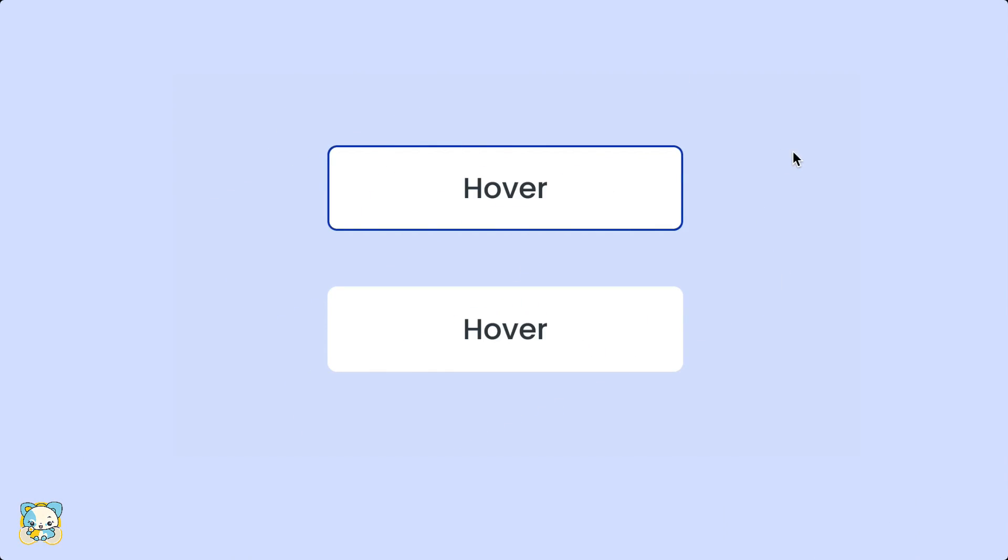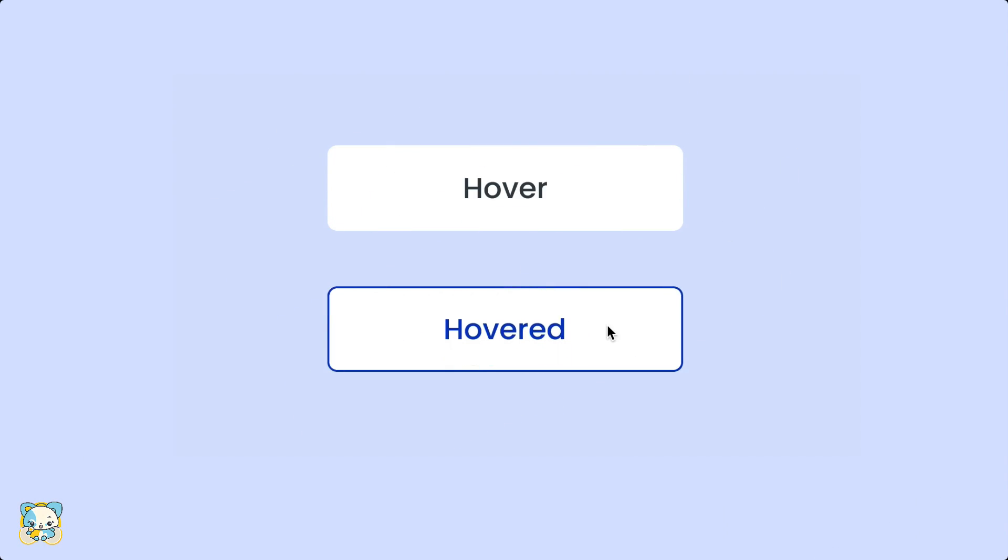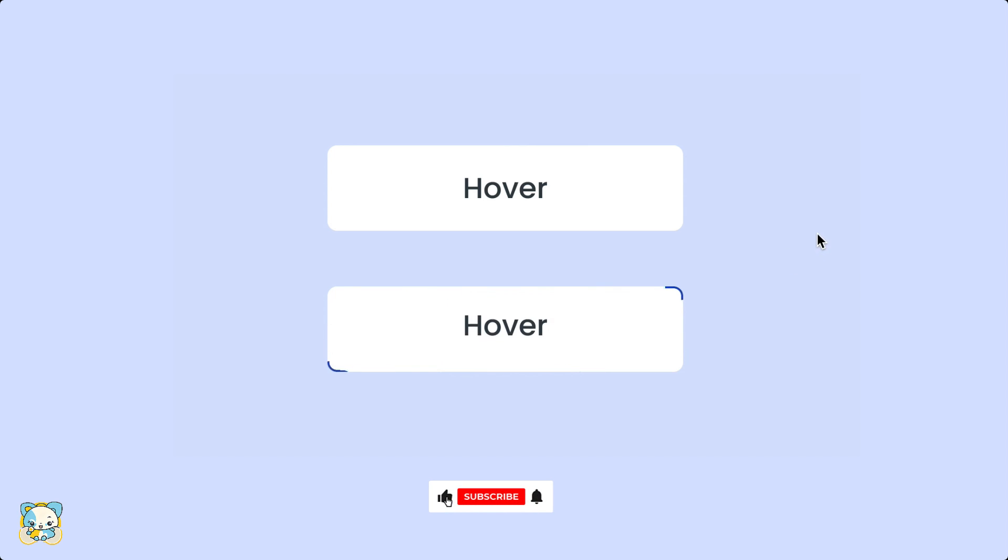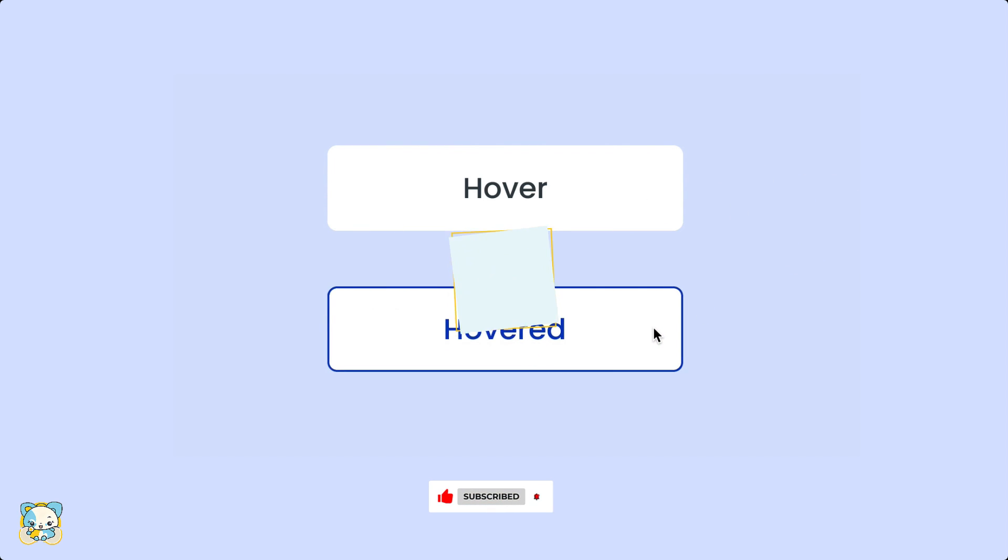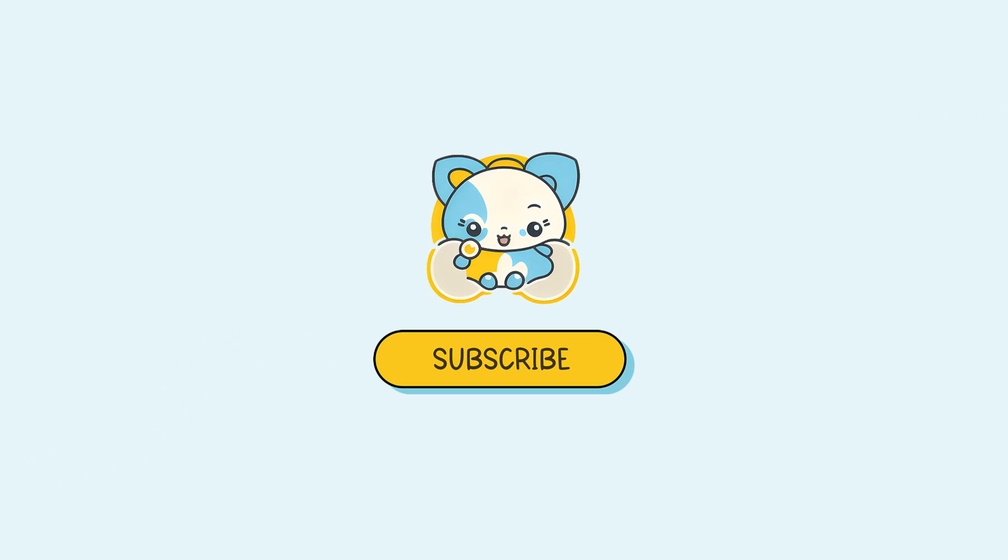Voila! Our upgraded hover effect in Figma. If you enjoyed this video, don't forget to like and subscribe for more design tips. Thank you.